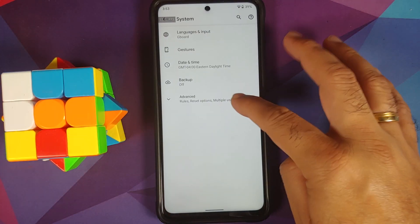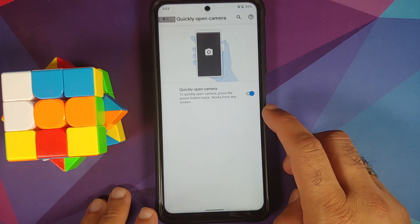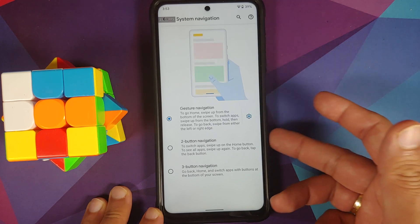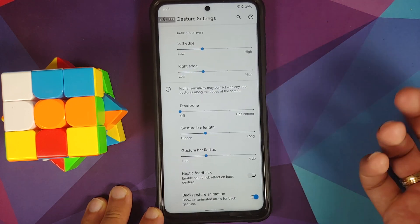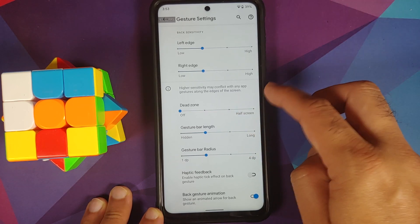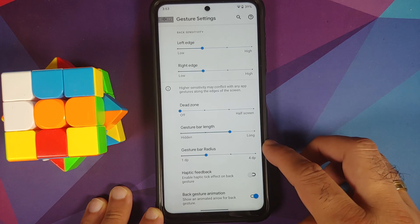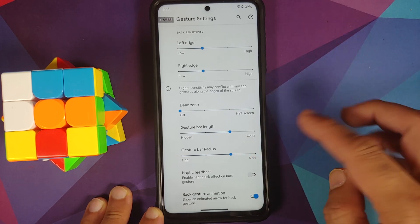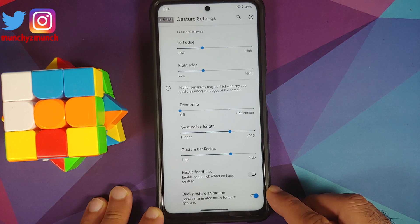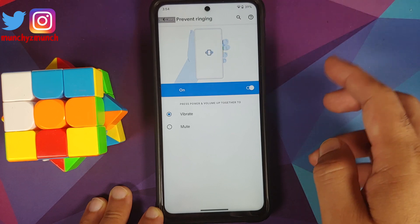In System you have gestures — including double press power button to open the camera. Under System Navigation you can choose between two-button, three-button, or gesture navigation. You can customize gesture settings including sensitivity for left and right edges, dead zone, gesture bar length, gesture bar radius, haptic feedback for the back gesture, and hiding the back arrow. Prevent ringing lets you press power and volume up to vibrate or mute.